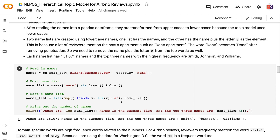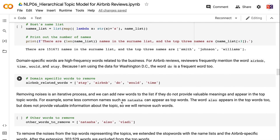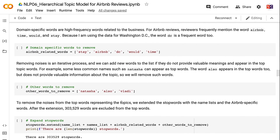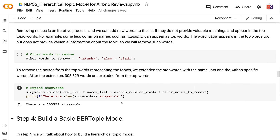Each name list has 151,671 names, and the top three names with the highest frequency are Smith, Johnson, and Williams. Domain-specific words are high-frequency words related to the business. For Airbnb reviews, reviewers frequently mention the words 'airbnb,' 'time,' 'would,' and 'stay.' Because I am using reviews for Washington DC, the word 'DC' is a frequent word too. Removing noise is an iterative process, and we can add new words to the list if they do not provide valuable meaning and appear in the top topic words — for example, less common names such as Natasha can appear as top words. To remove noise from the top words, we extended the stopwords with the name lists and Airbnb-specific words. After the extension, 303,529 words are excluded from the top words.